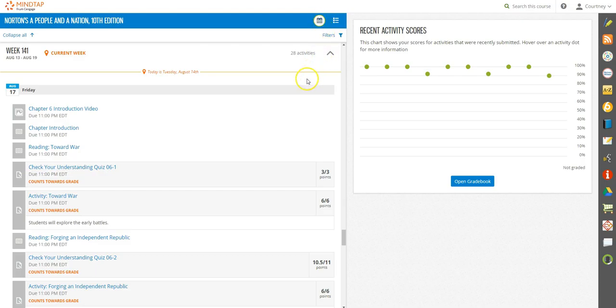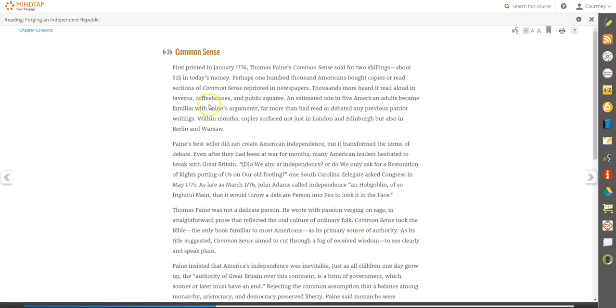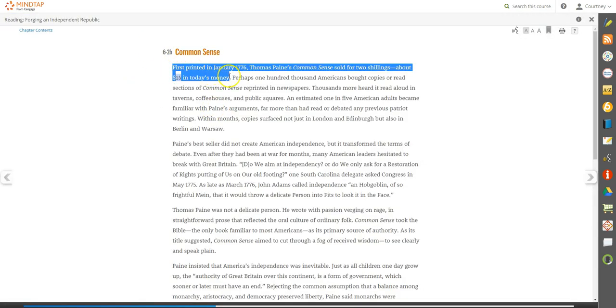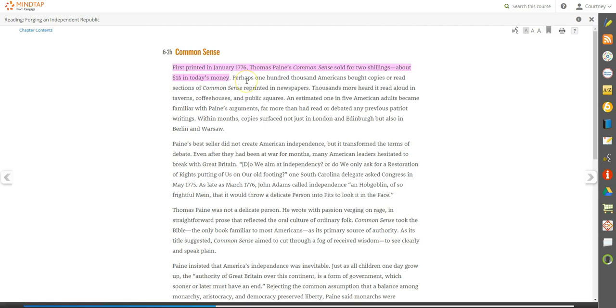The interactive MindTap Reader offers you many tools and options to personalize your reading experience. When you find interesting or important topics, select the text with your cursor. Highlight in your favorite color or color code your material in the way that's best for you.